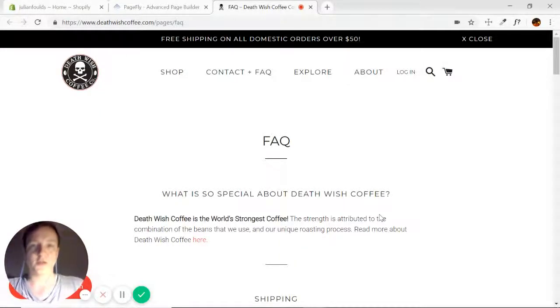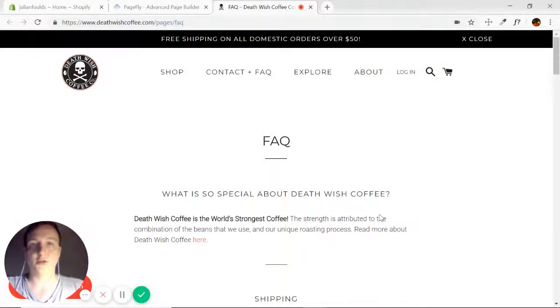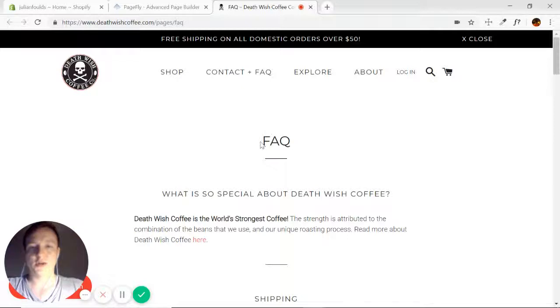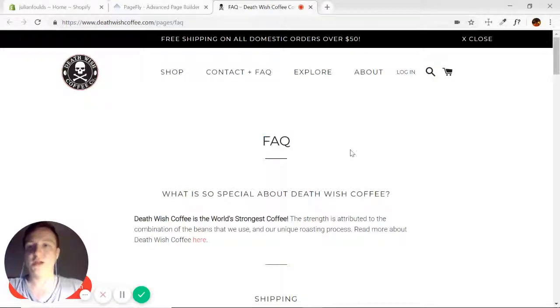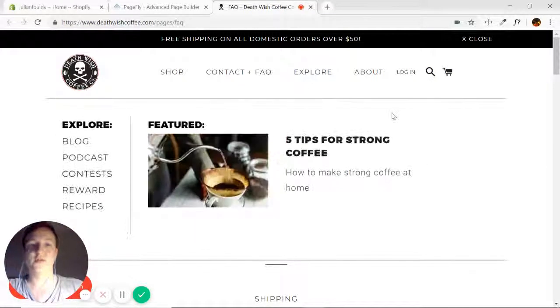Welcome back to the PageFly Advanced Page Builder tutorial course. Today we're going to be recreating an FAQ page from a company called Deathwish Coffee.